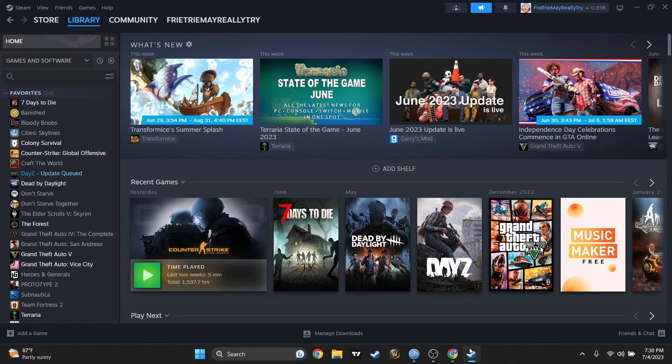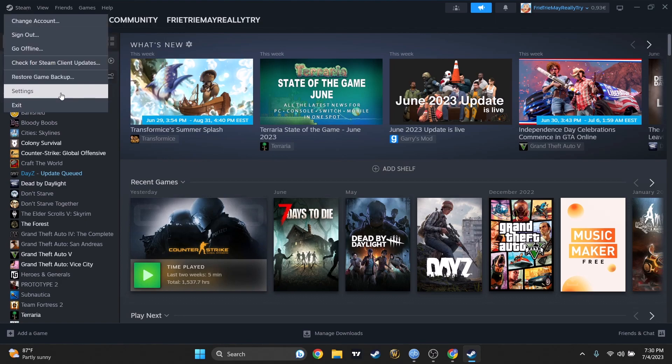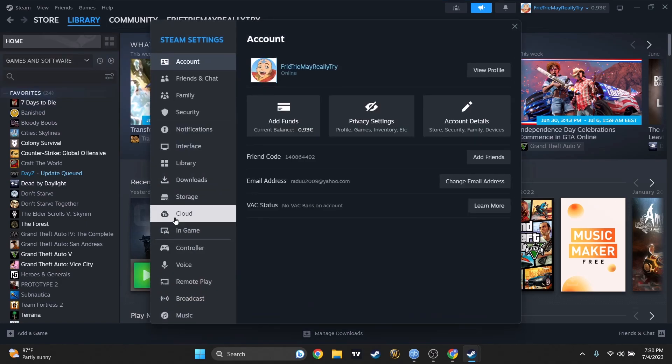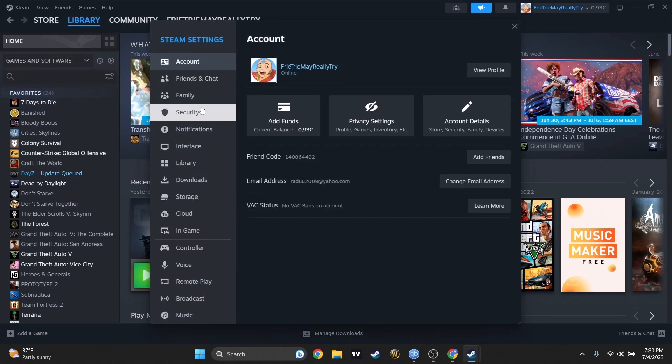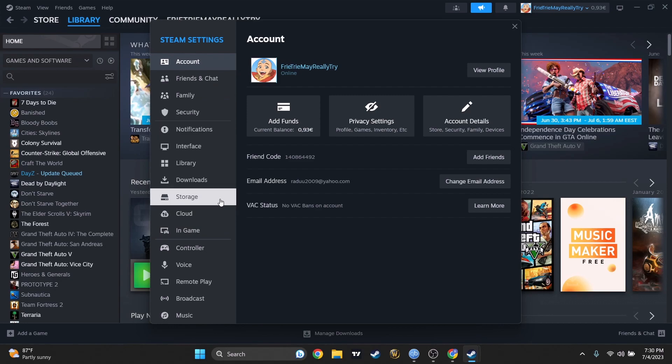We'll have to reach first the settings in Steam - top left corner, then settings. Here you'll have account, friends, family, and so on. You will have to reach for the notifications which is this one.